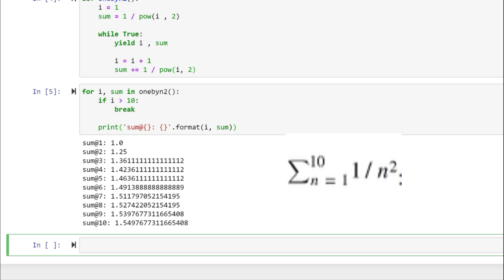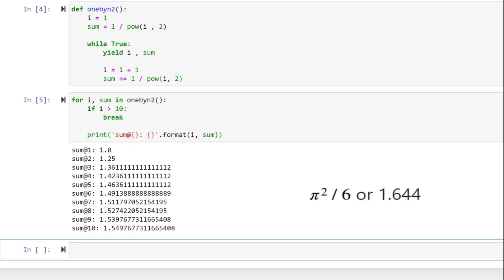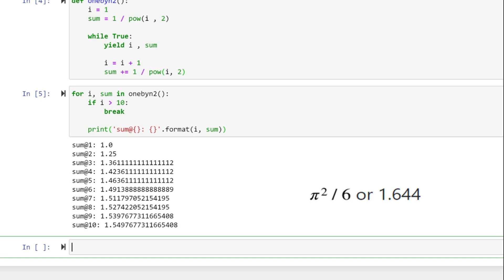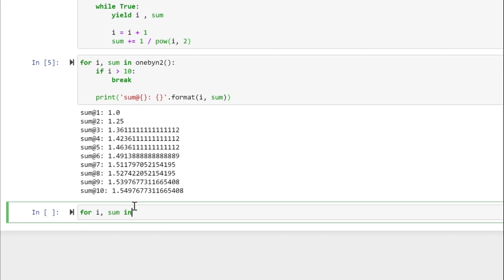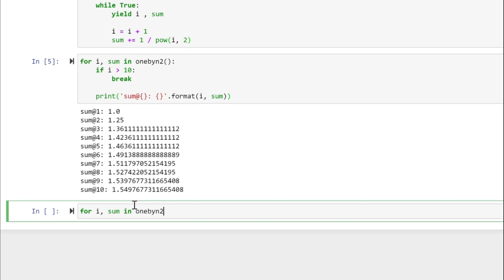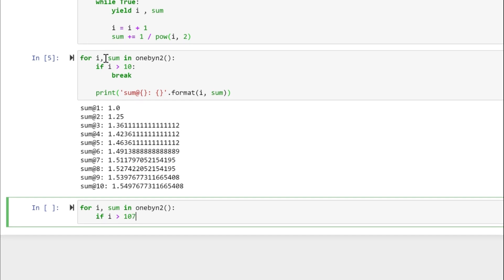Now we are going to show that this infinite series converges to pi squared divided by 6, or approximately 1.644. It tends to start converging at around n equals 1071. For i, sum in one_by_n_two(): if i greater than 1072 — and here is the result.